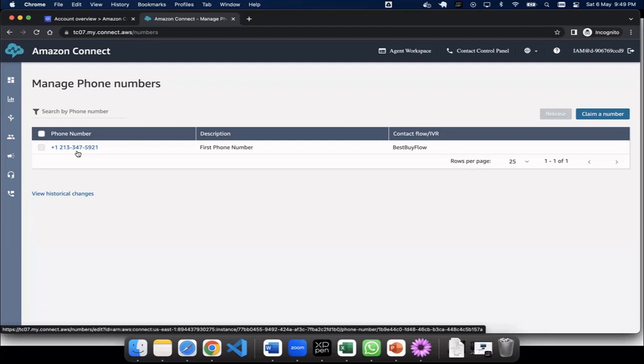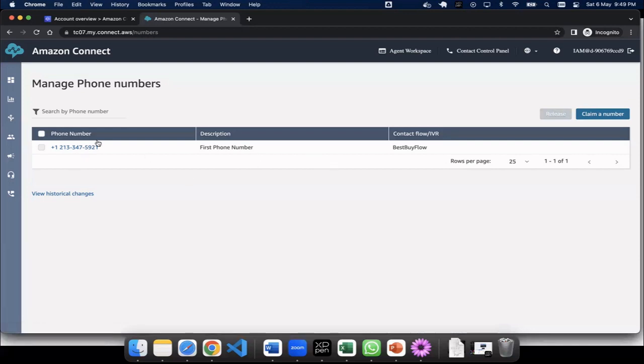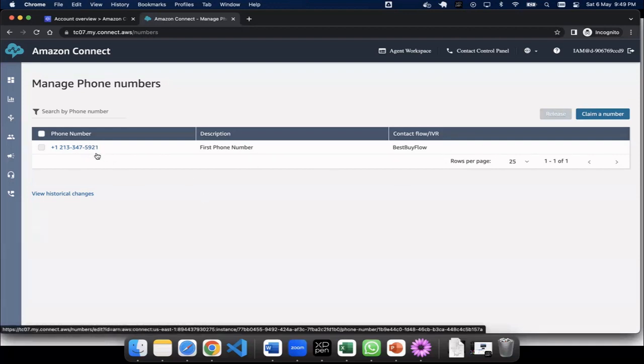Thank you for contacting Best Buy. Press one for Best Buy sales, press two for support center. So you see that because this flow is connected to this number, it is able to work.